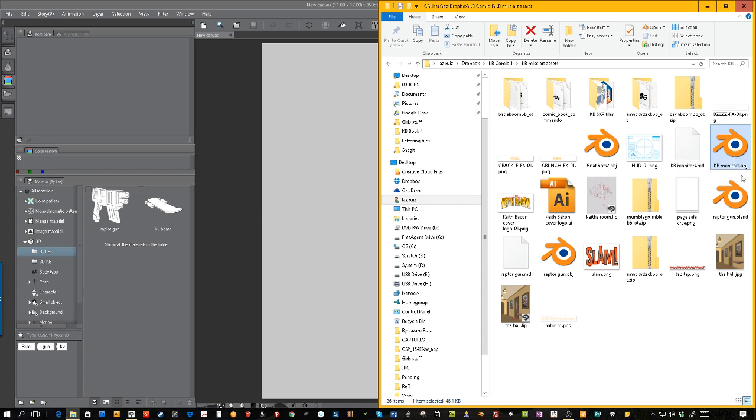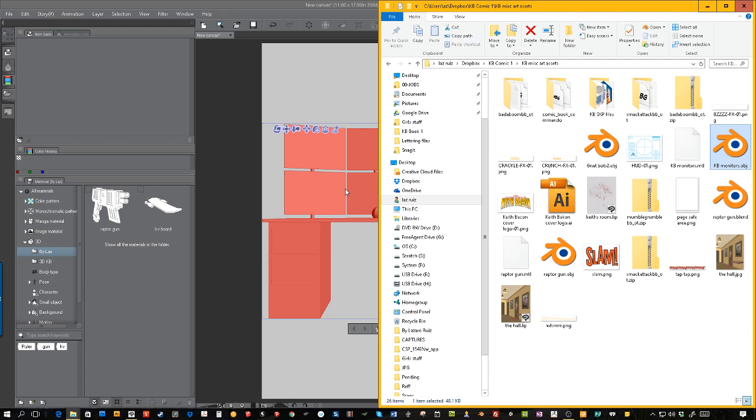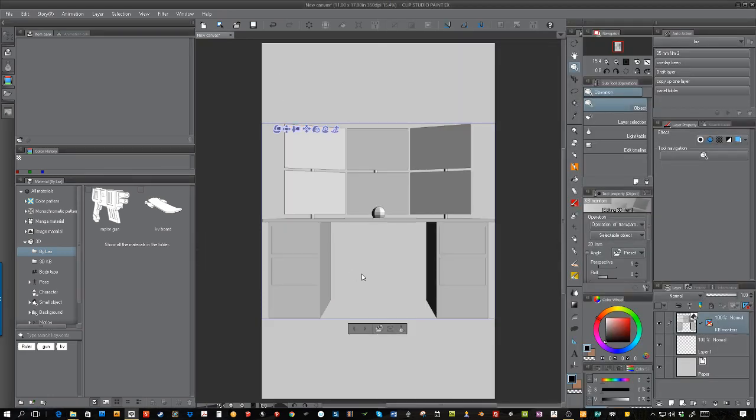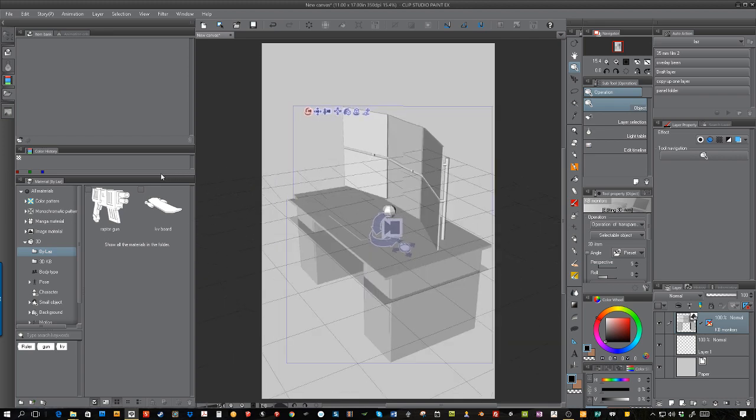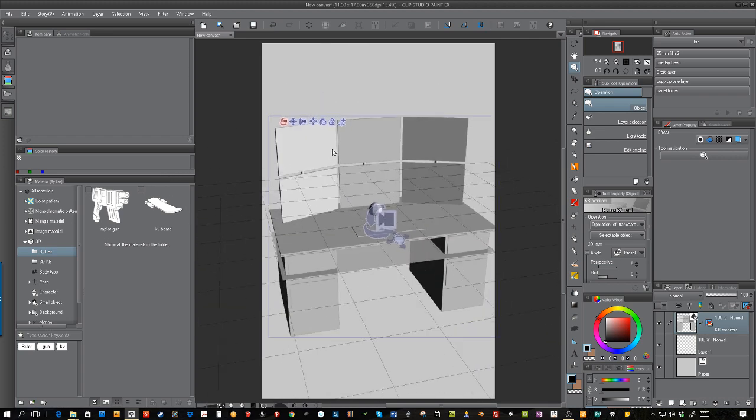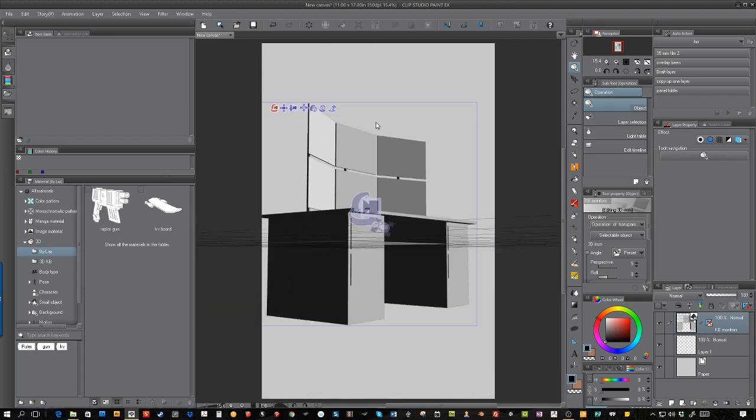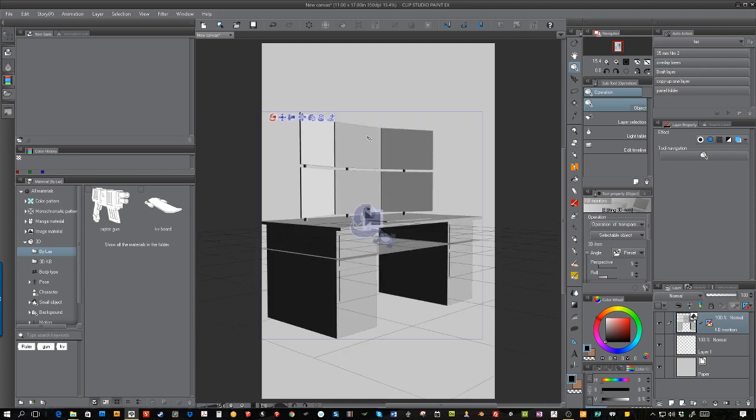I've already created a model right here which I'm going to bring into Clip Studio Paint just by dragging and dropping. I have an OBJ model, a 3D object, and I'm simply going to drag it in. As you see now, I have a 3D object that you can turn around.